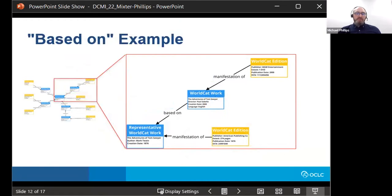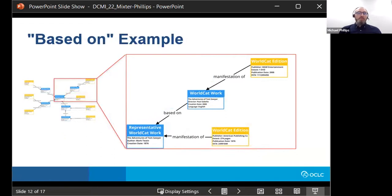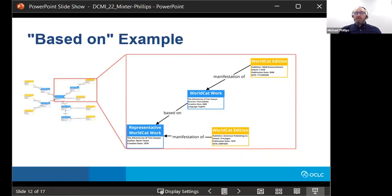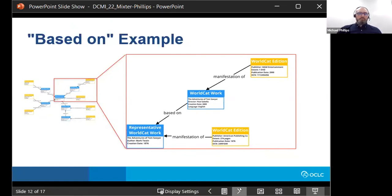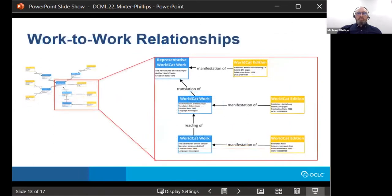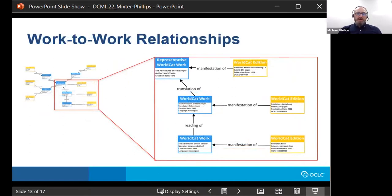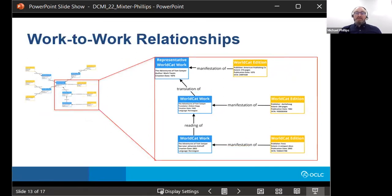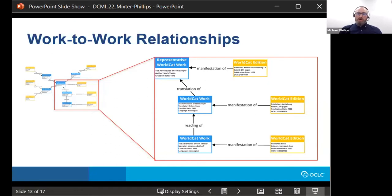So here we have a based on example, which shows this relationship between the representative WorldCat work and a derivative film adaptation. And it's this based on relationship. And it's the emphasis on these meaningful relationships that allows the model to express how derivative works relate to one another and directly or indirectly relate back to the representative WorldCat work. And in this way, like entities can be aggregated using those relationships, rather than these increasingly abstract classes.